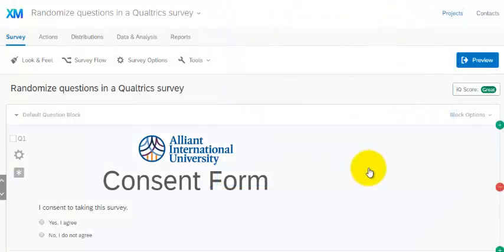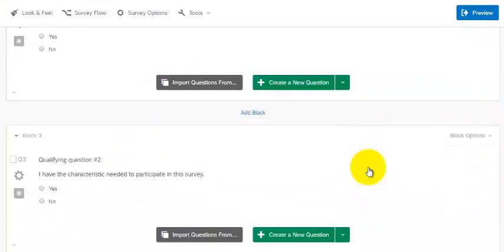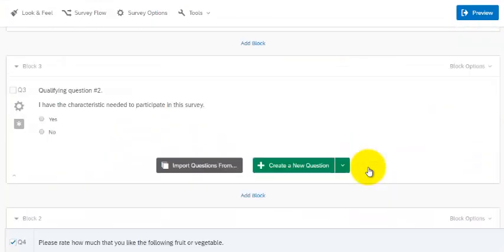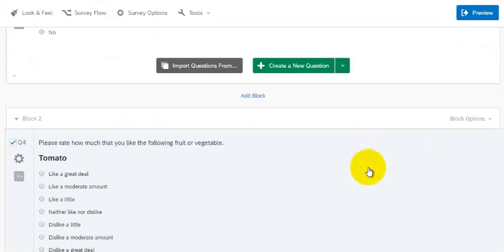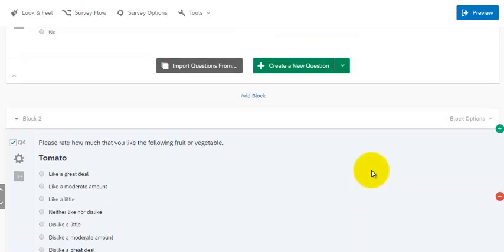So step one, make sure you have all the questions that you want to randomize in the same block. I'll say that again. Make sure all the questions that you want to randomize are in the same block.